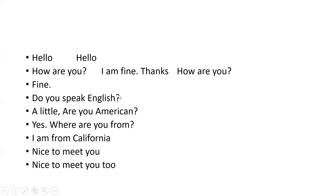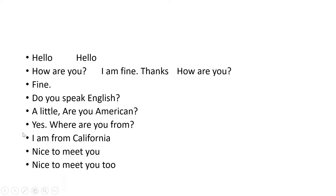What is the subject he wants to know? He wants to know: do you speak English? A little — can't speak much, just a little. Then he's asking: are you American? Where are you from? I'm from California. Then the last part — nice to meet you, nice to meet you too.